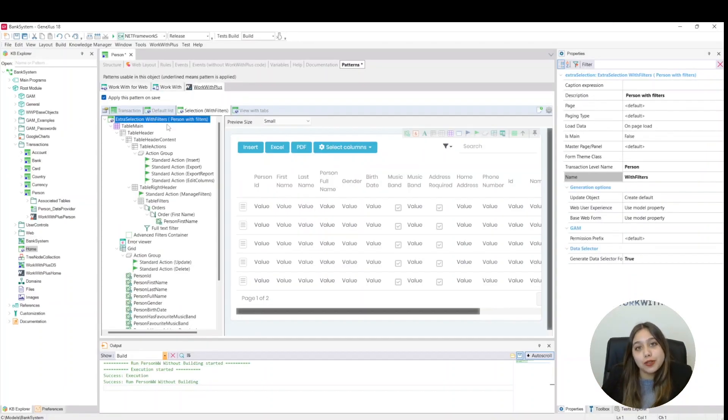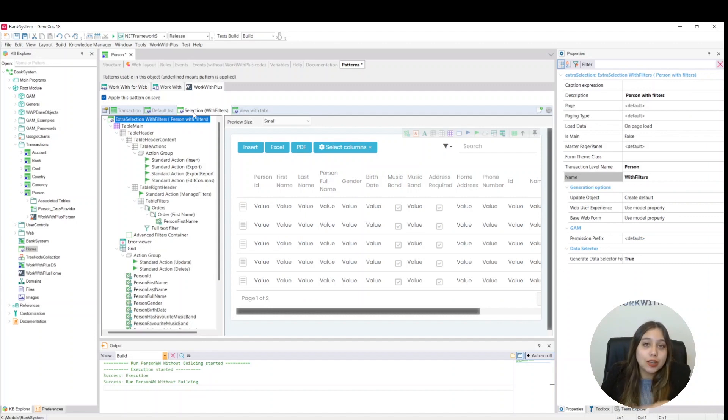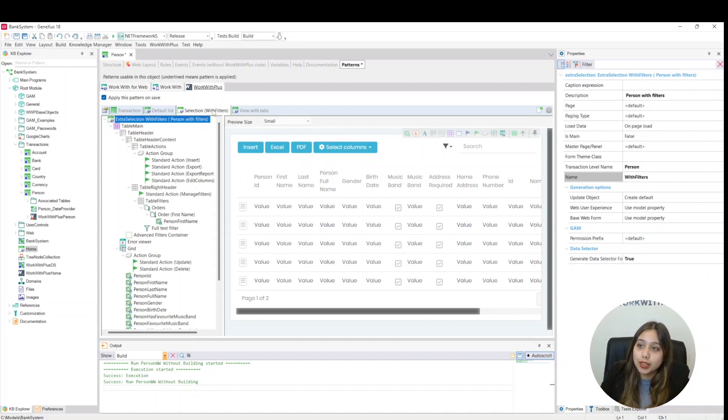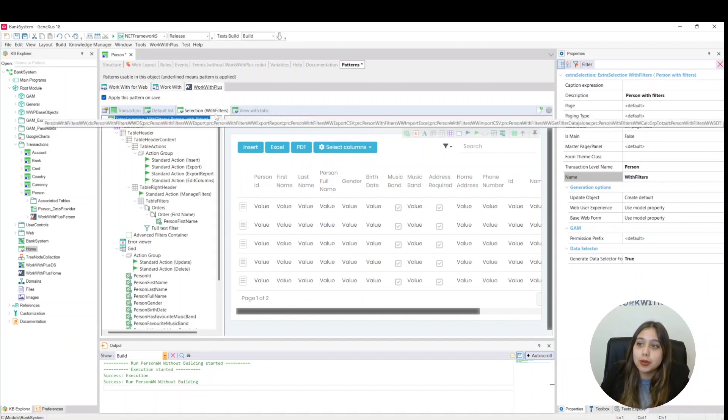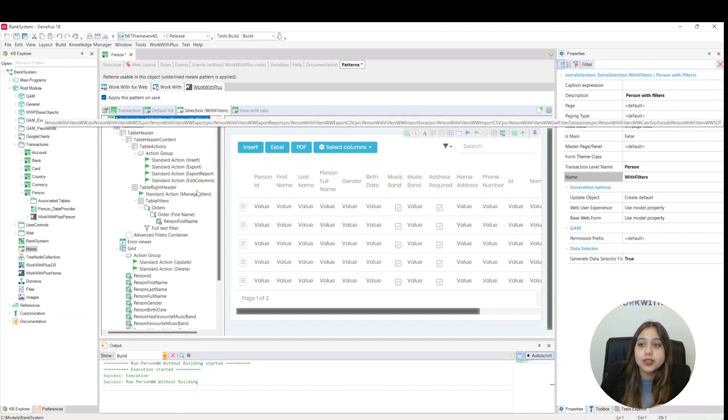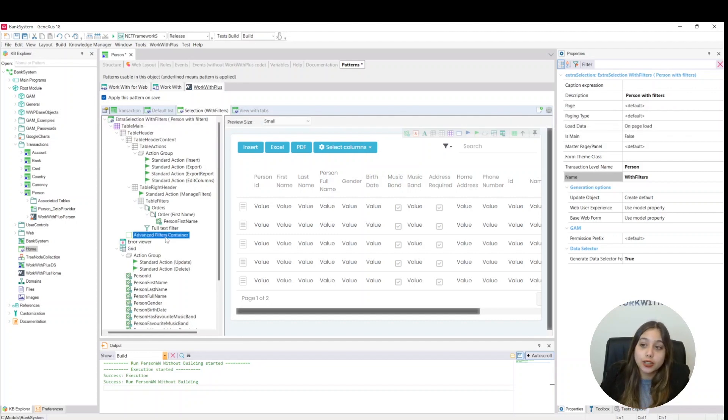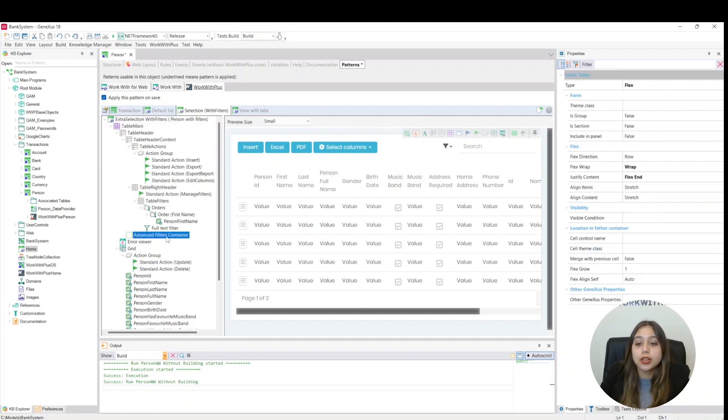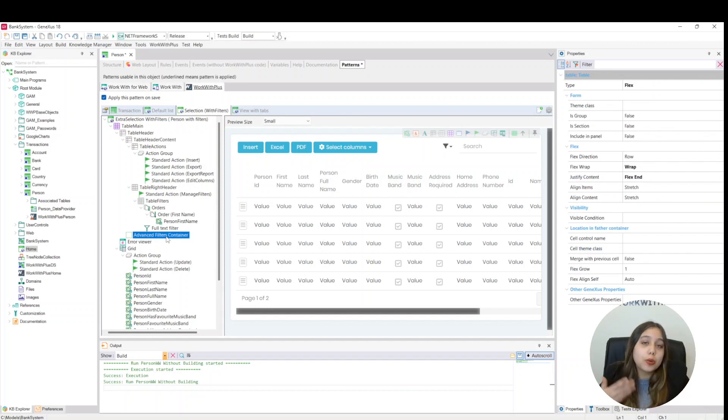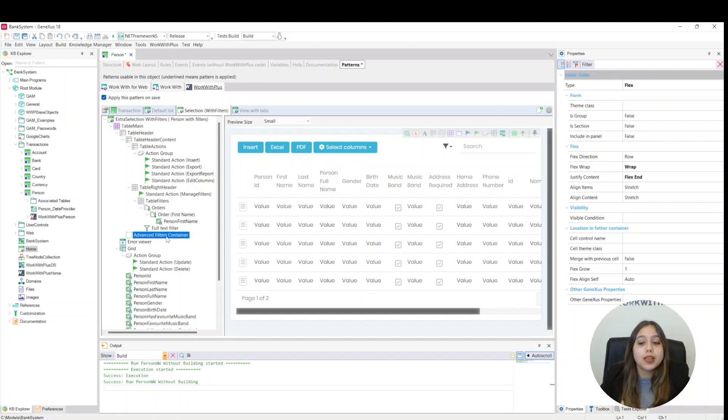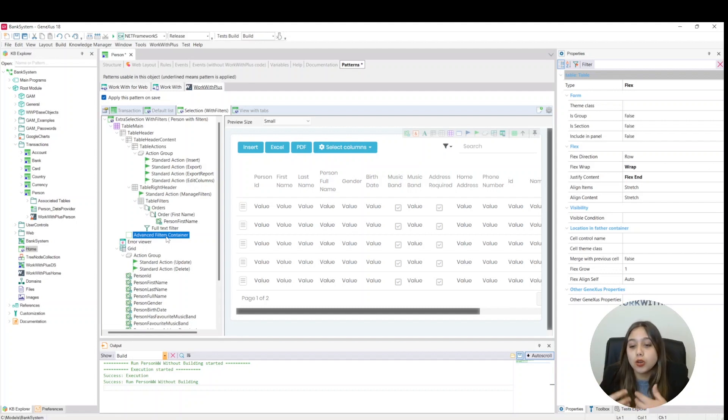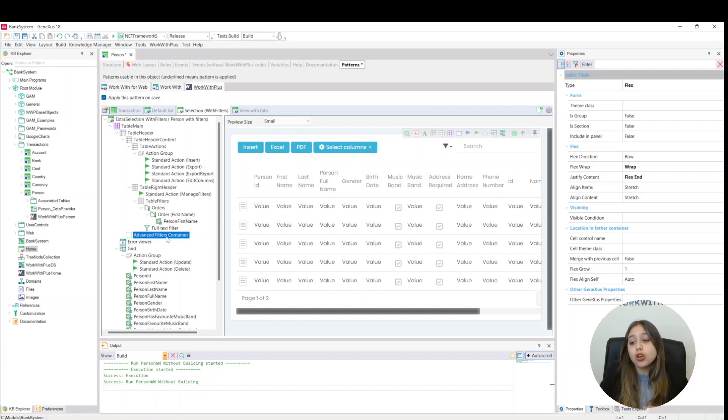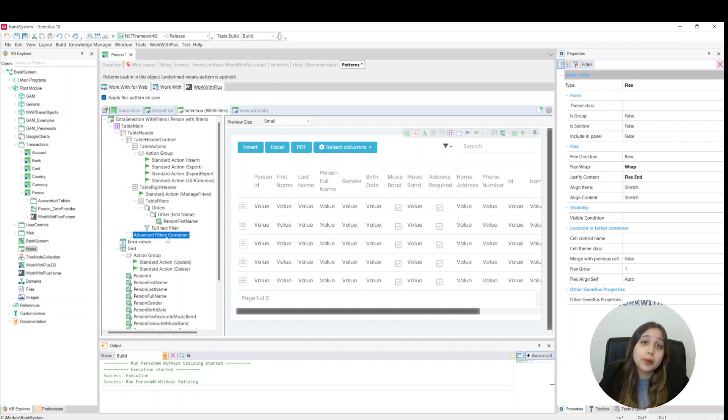We are going to create this filter within the list that we created previously, which is called With Filters. And we are going to go to the Advanced Filters Containers section. We click here, and here we will add the filters. These filters allow us to hide the filters in runtime, and also allow the user to view them whenever they want. Please note that filters can be added outside this node, and they can be positioned wherever on the screen you want.